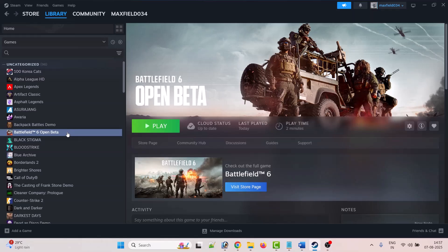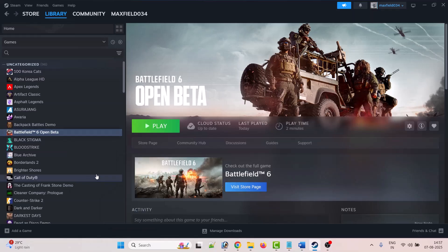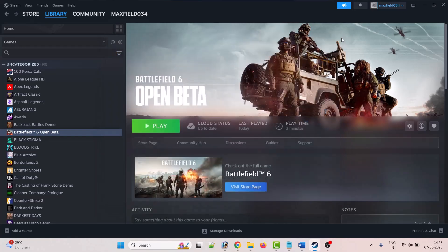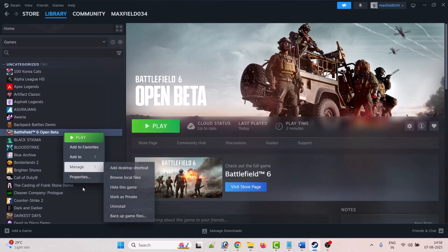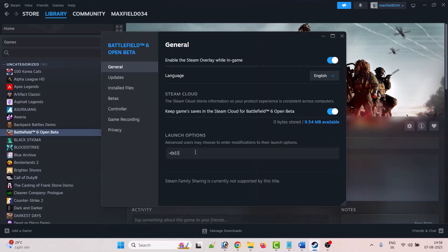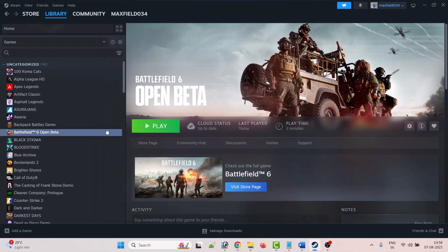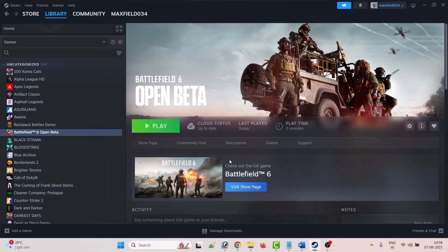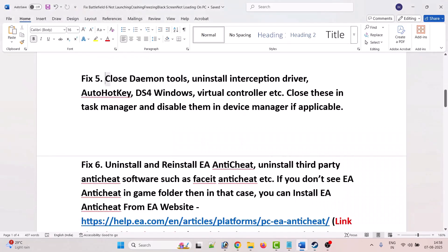The fourth solution is to modify game launch options. Try -dx11 or -dx12. Open Steam, go to Library, right-click on Battlefield 6, select Properties, and in the General tab type -dx11. Close the tab, launch the game and check. If that doesn't work, go back to Properties and type -dx12 instead.